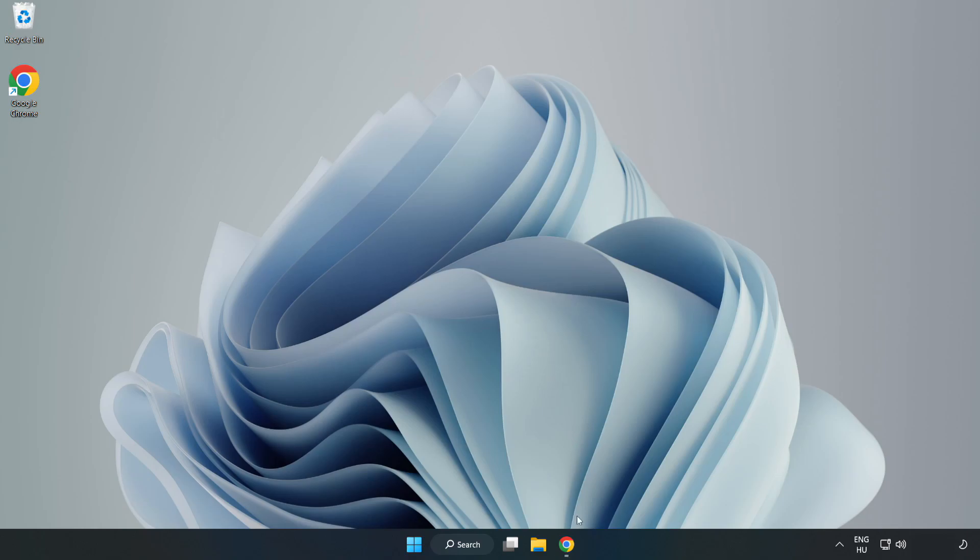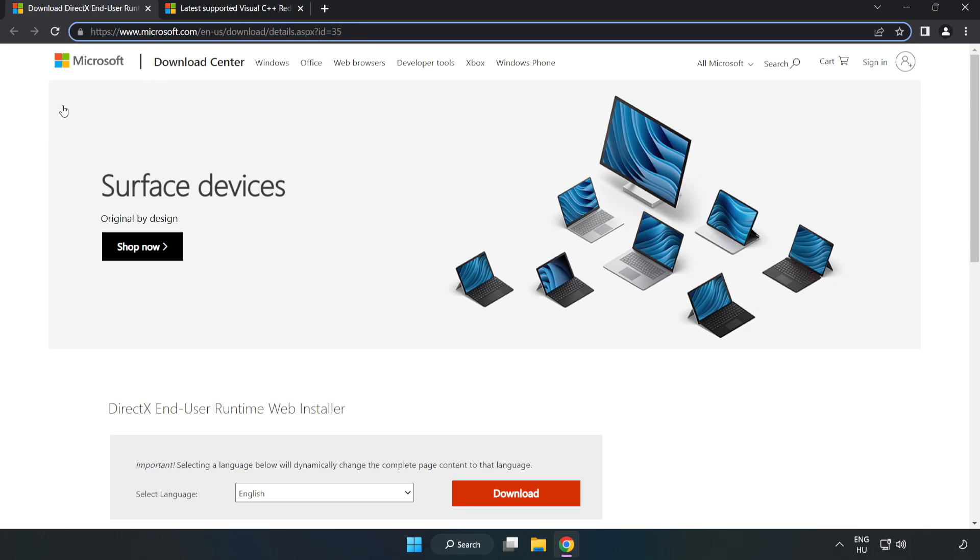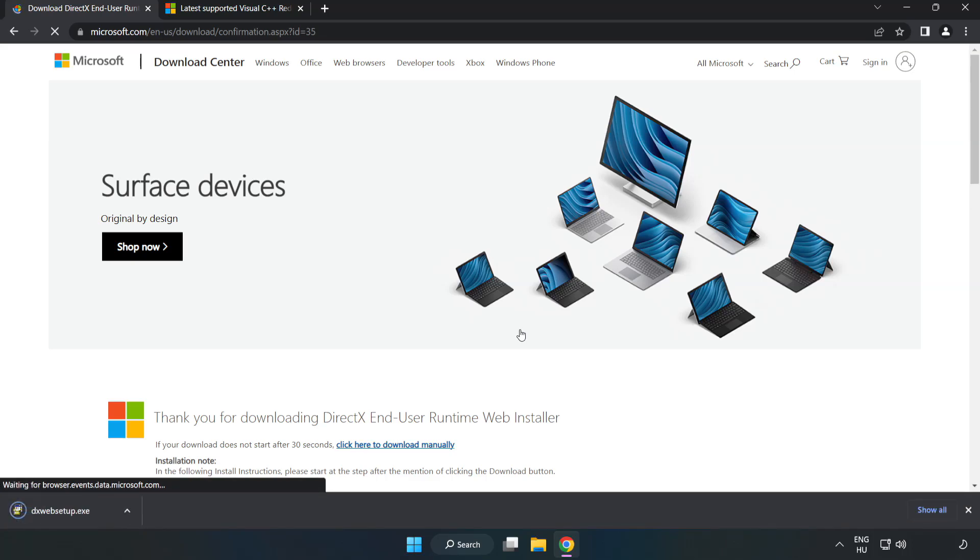Open your internet browser. Go to the website, link in the description. Click Download on the downloaded file.